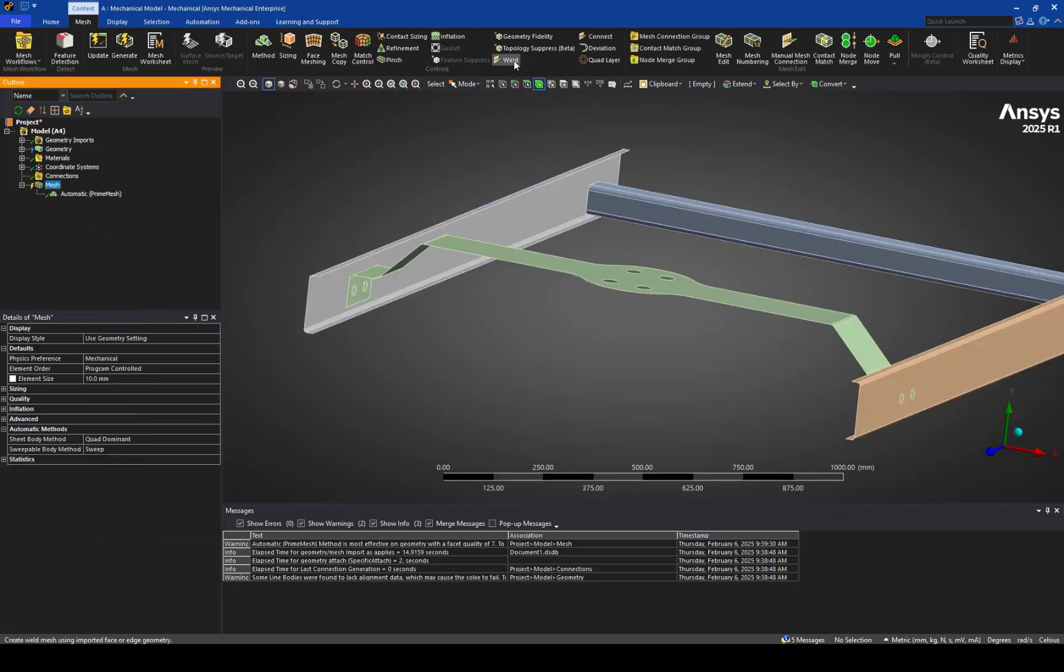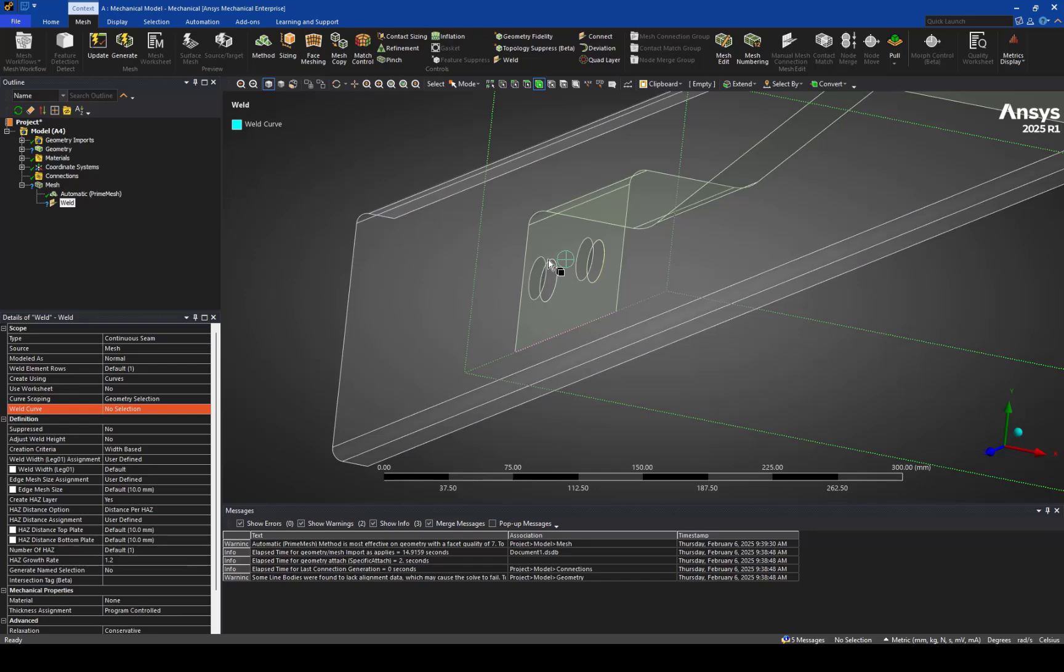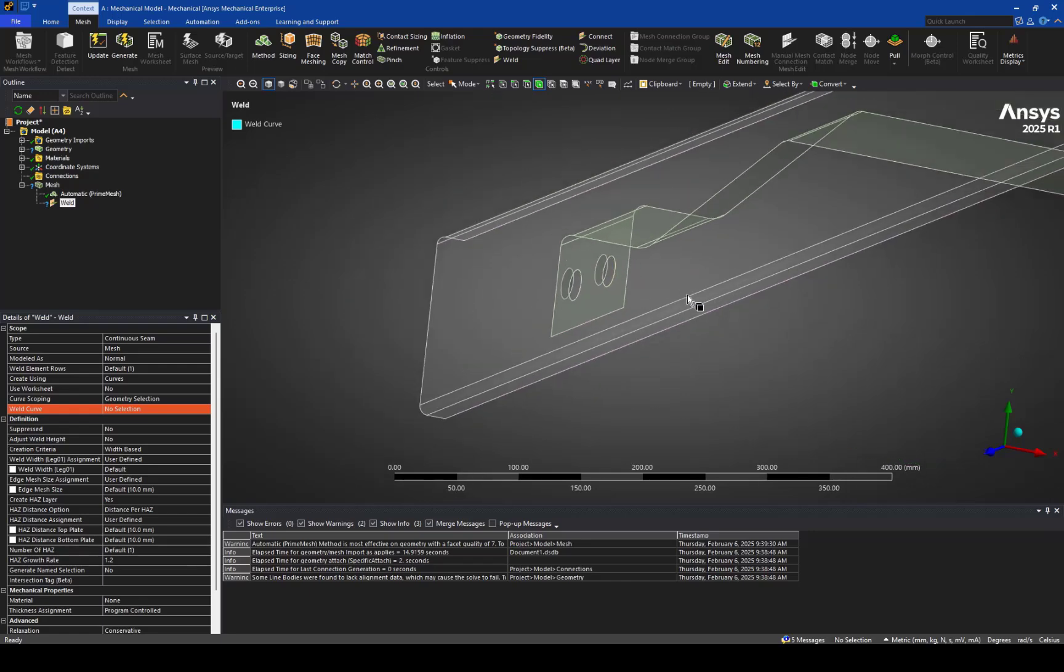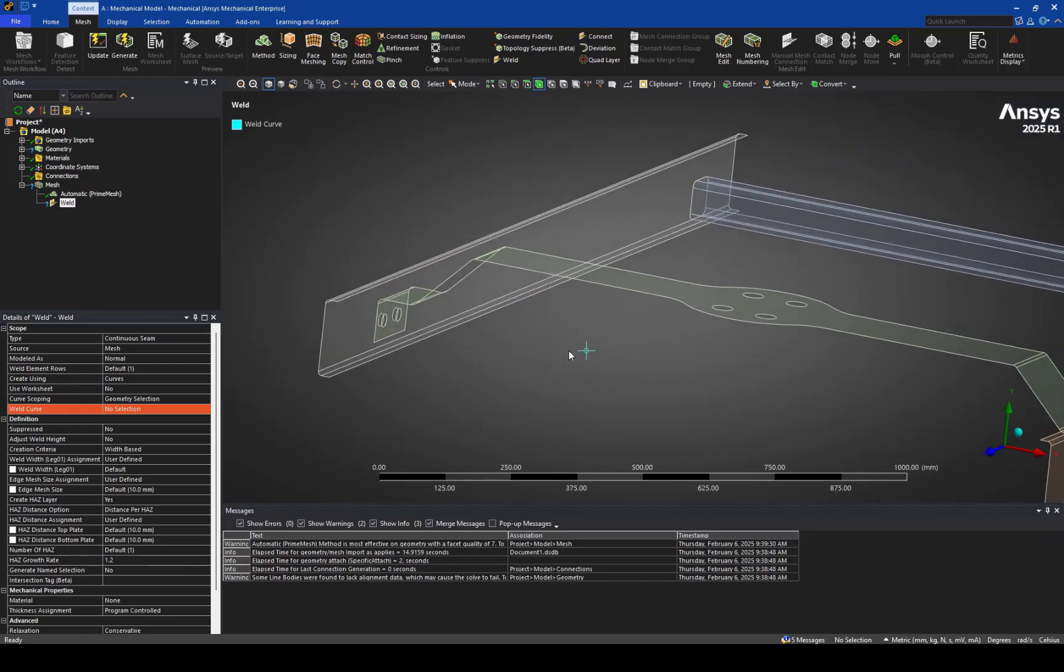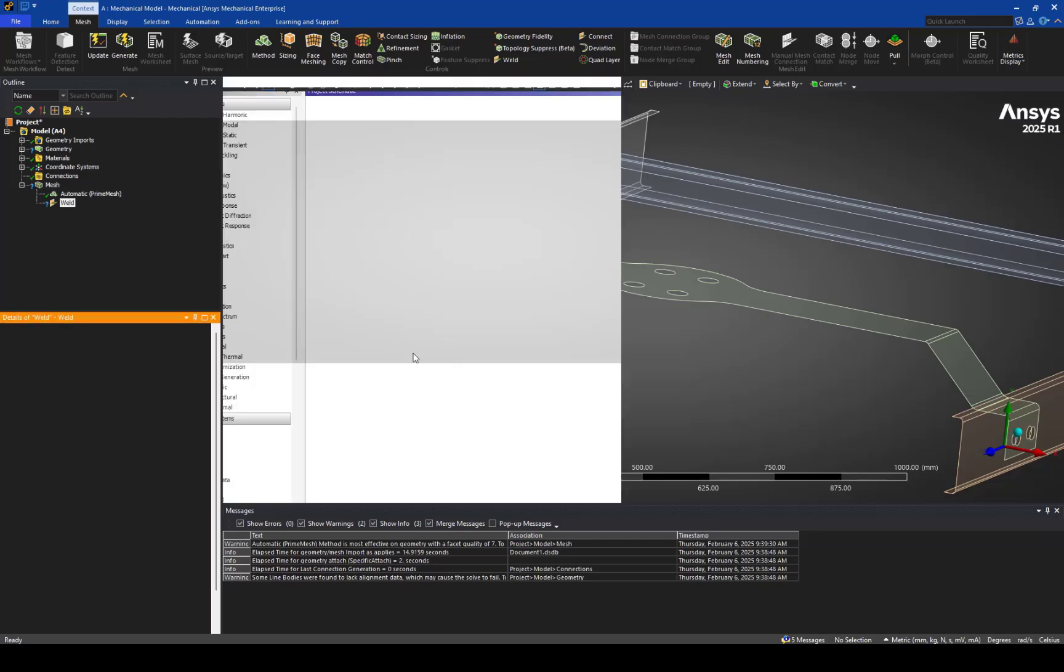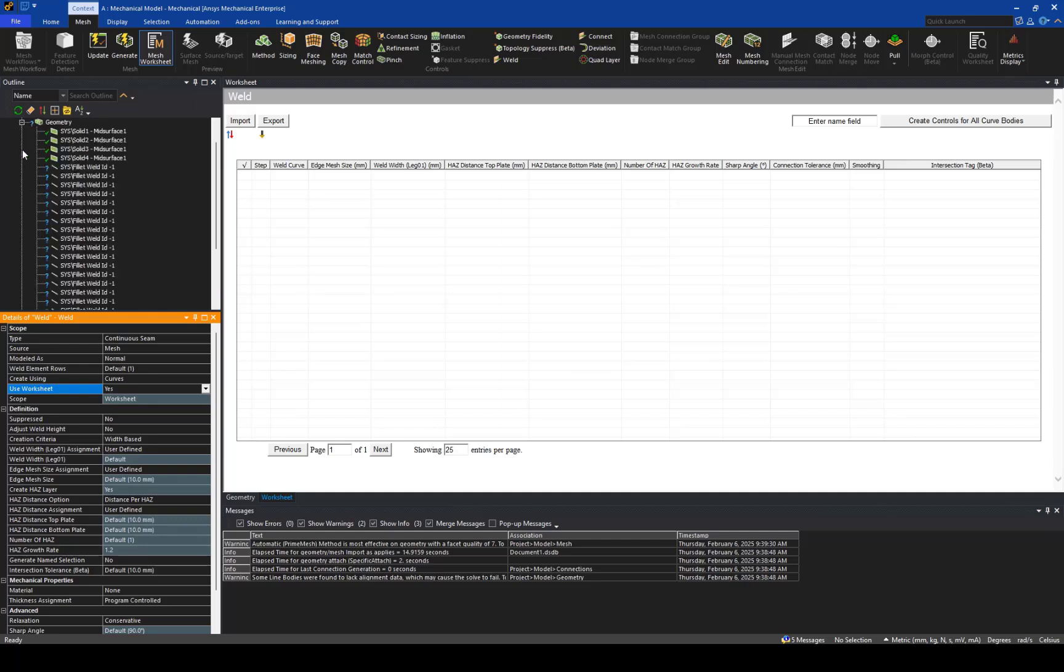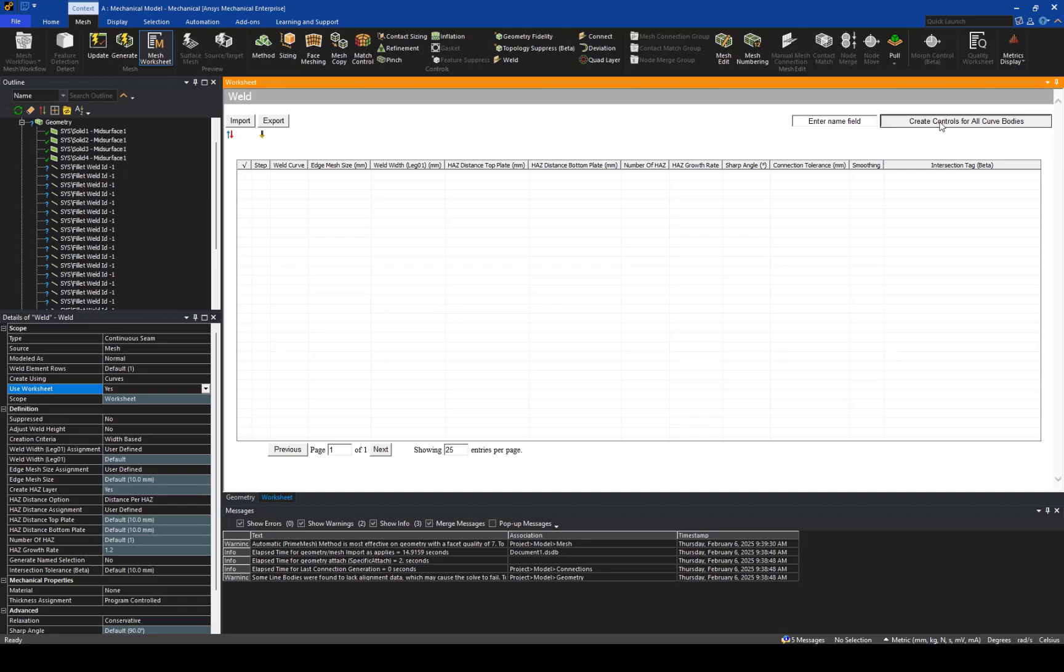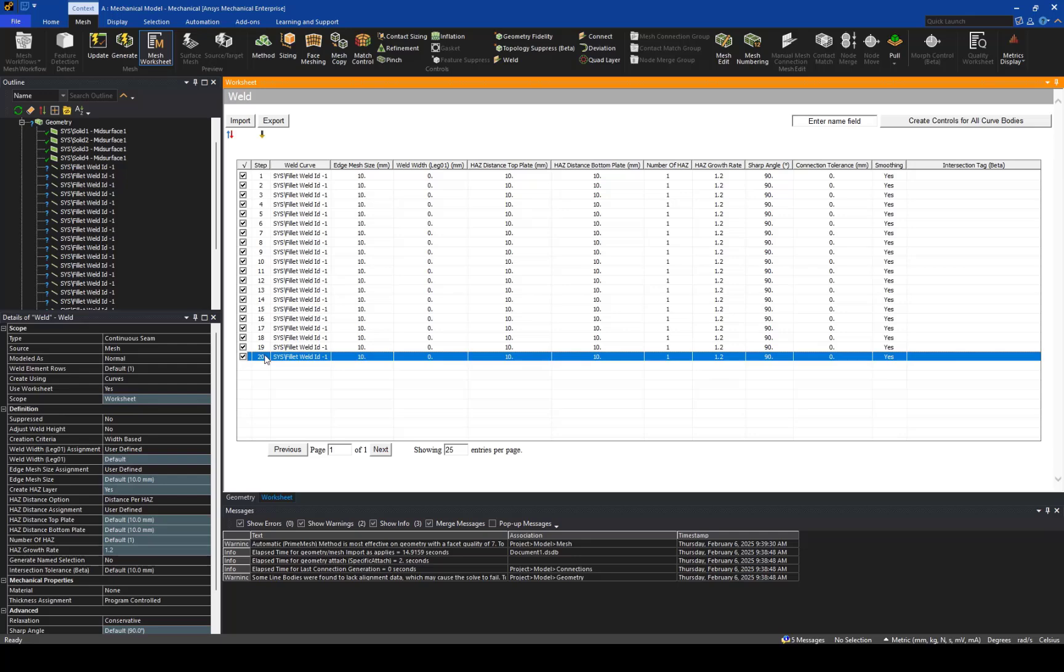And for the weld specifically, we'll use this object here called weld. We can come in here and select directly the edges one at a time and add those to the object, or we can use the worksheet. This takes advantage of the line bodies that are currently in the tree. And we hit the button, and that finds all of the welds that we defined in Discovery Premium.